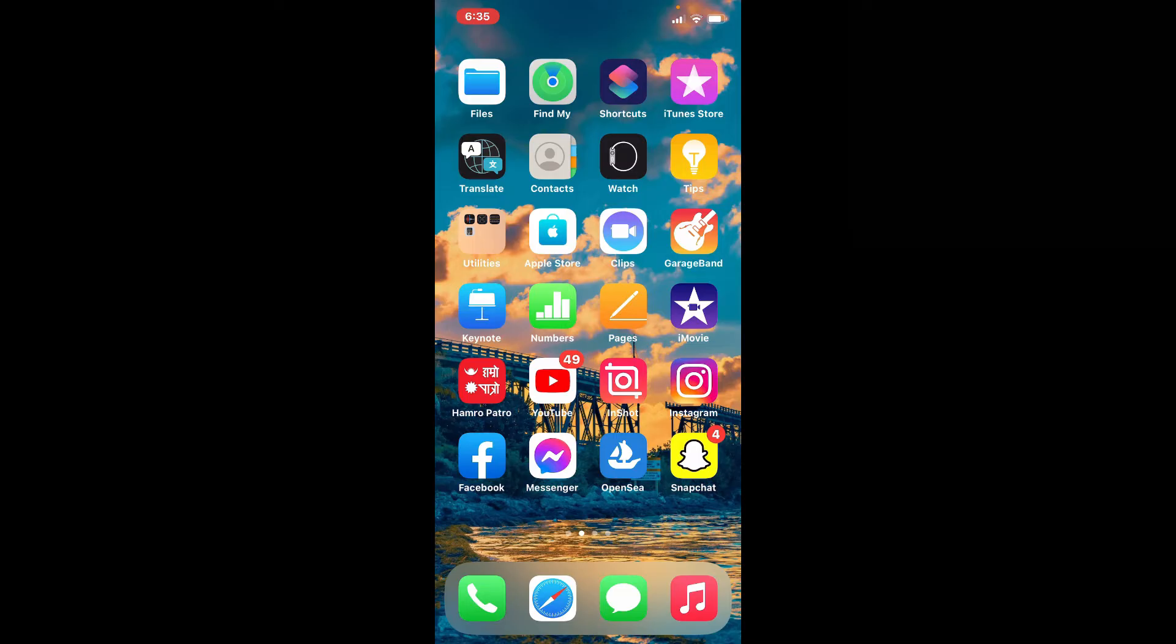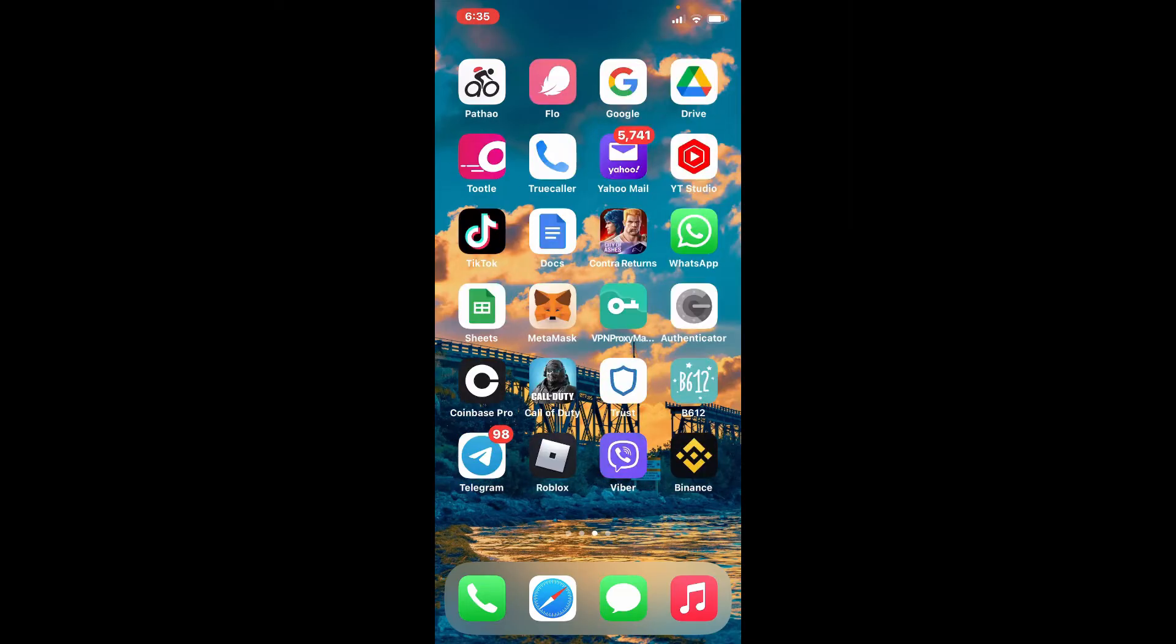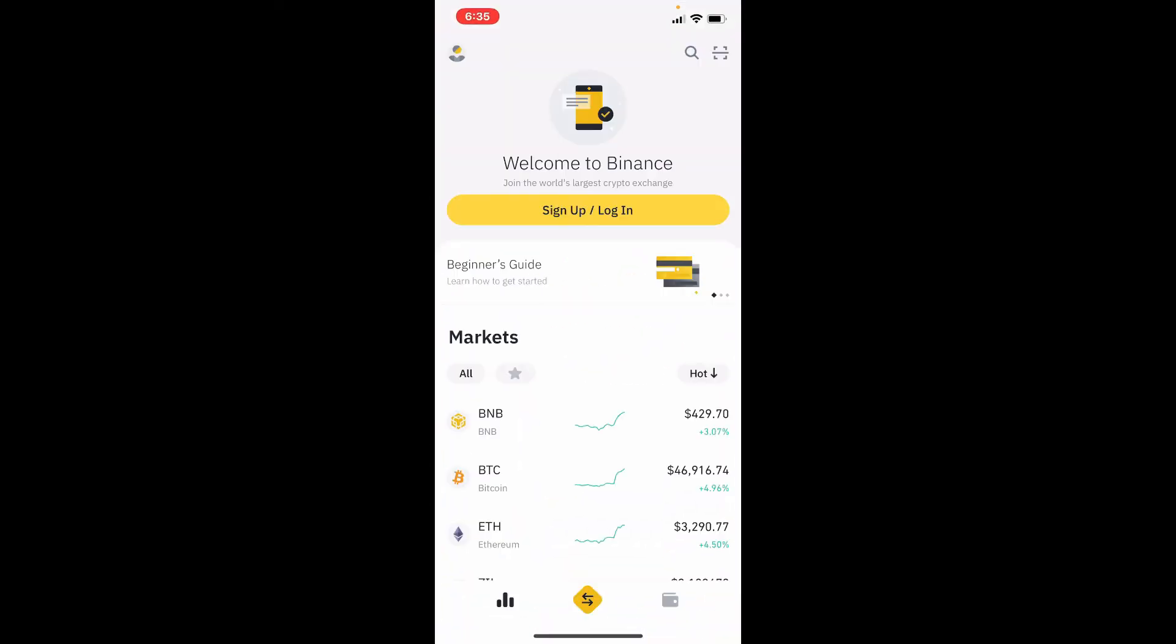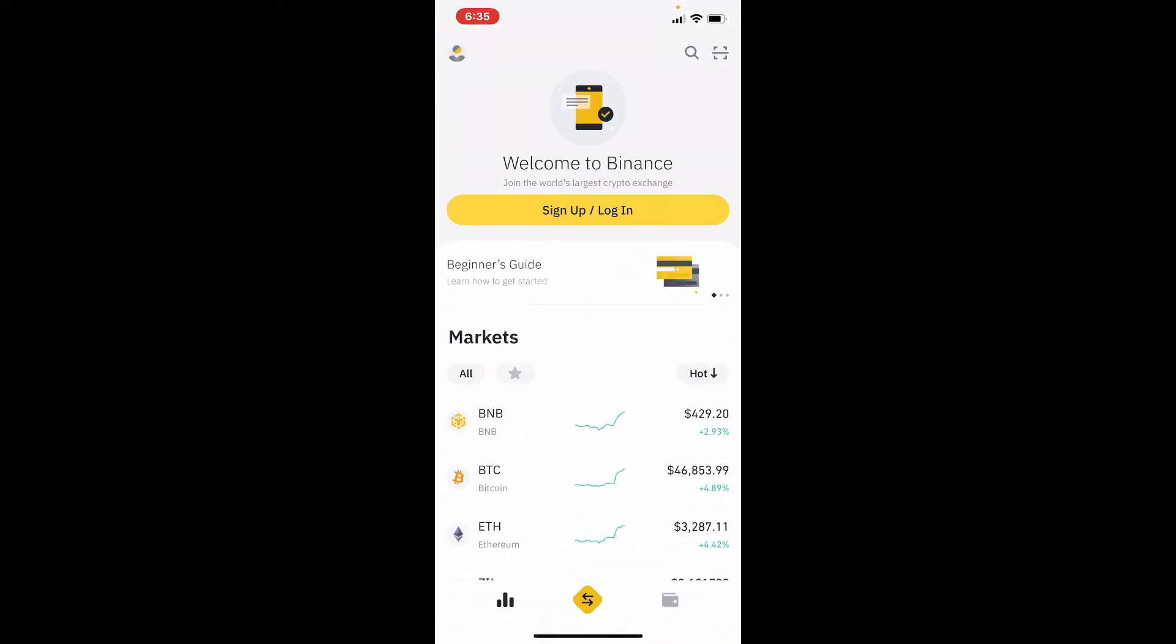In order to log into your Binance app, first make sure that you've downloaded Binance application on your mobile device. Once you have it, give it a tap. This will be the first interface for Binance.